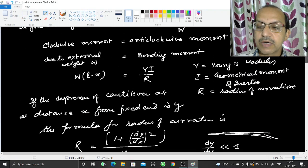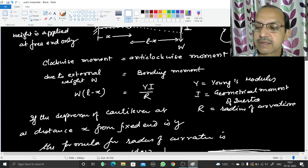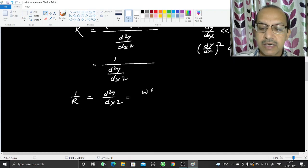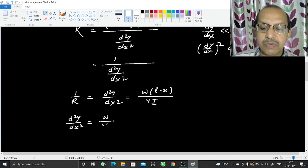Since 1/R = W(l minus x) / YI, the differential equation becomes: d²y/dx² = W(l minus x) / YI.